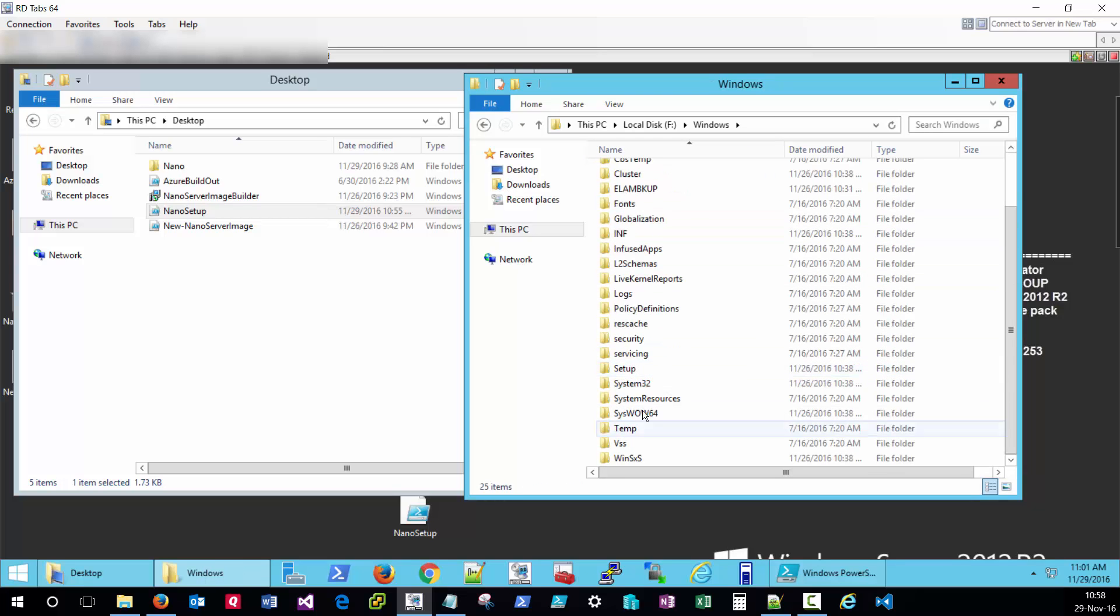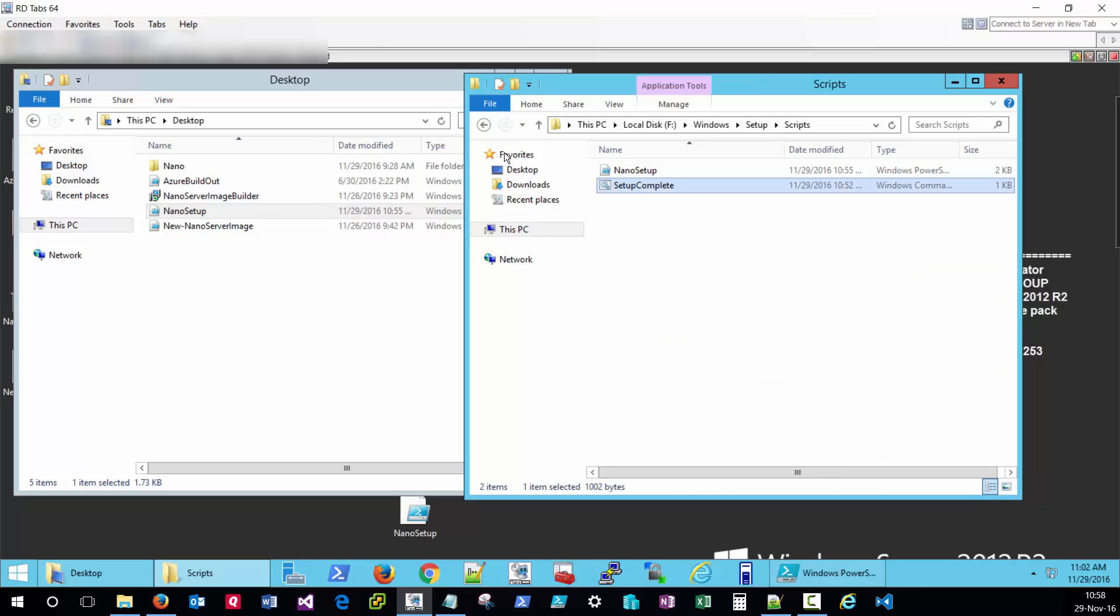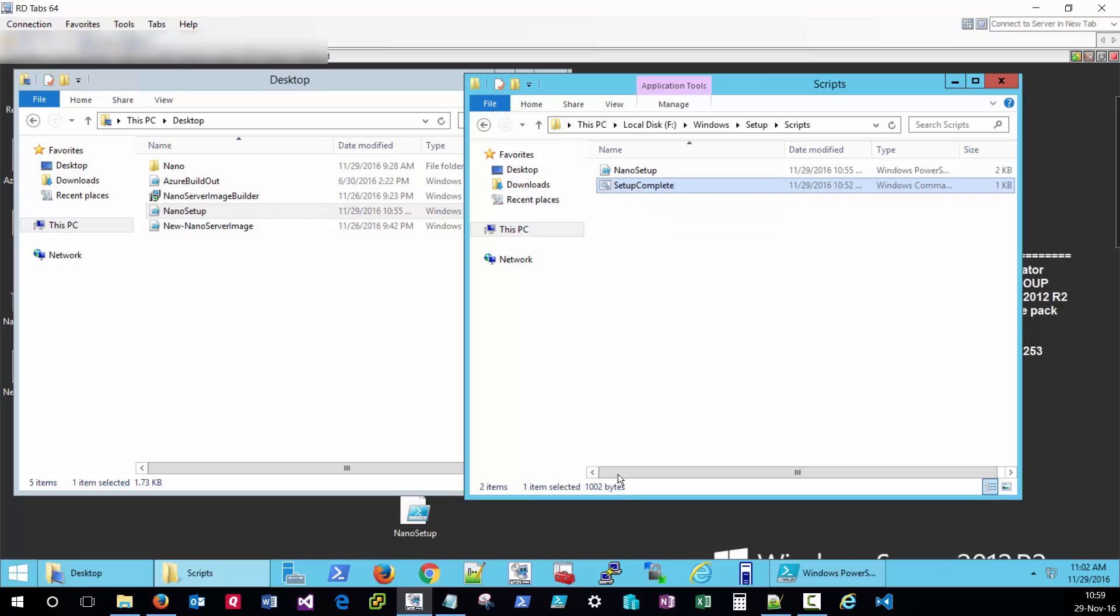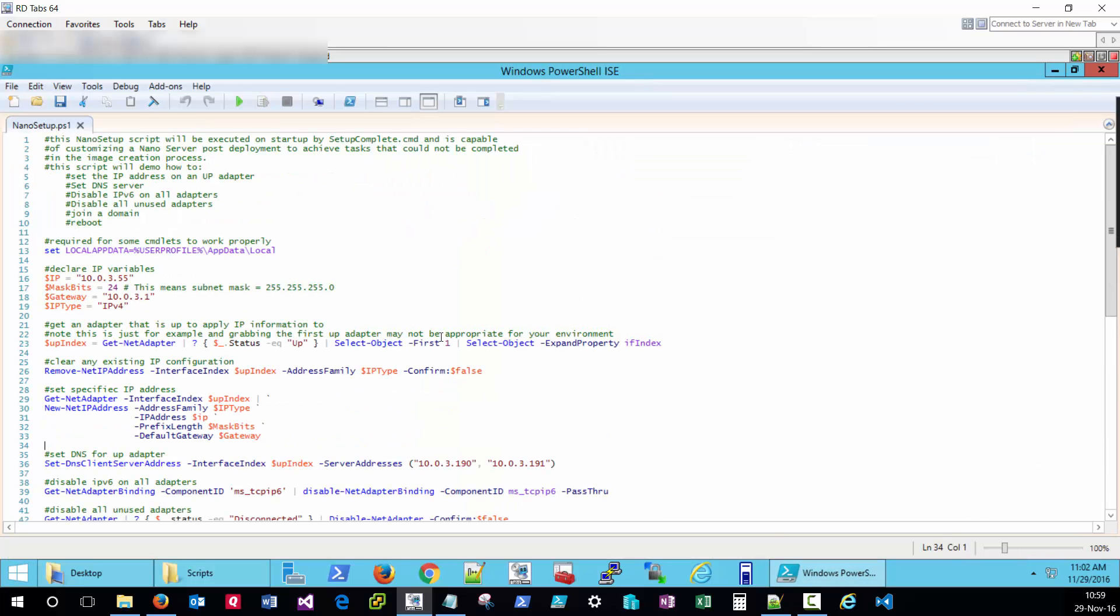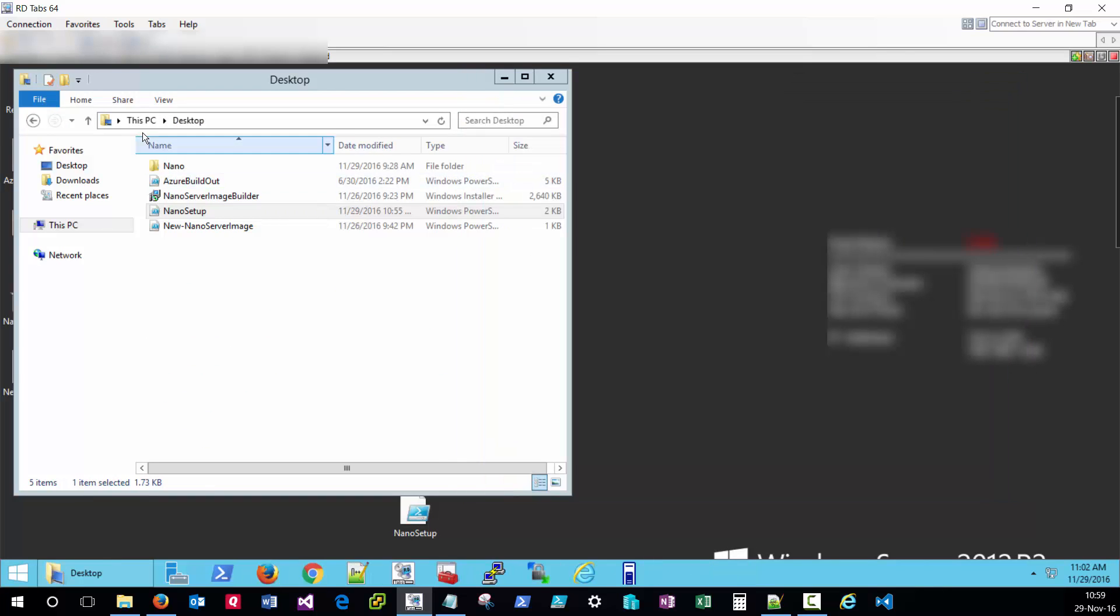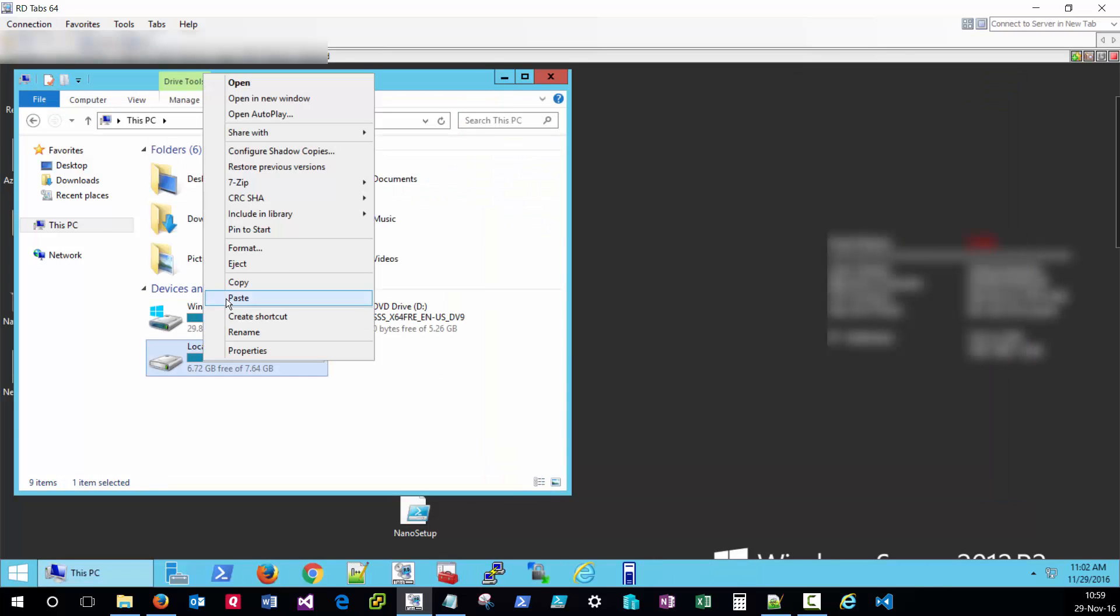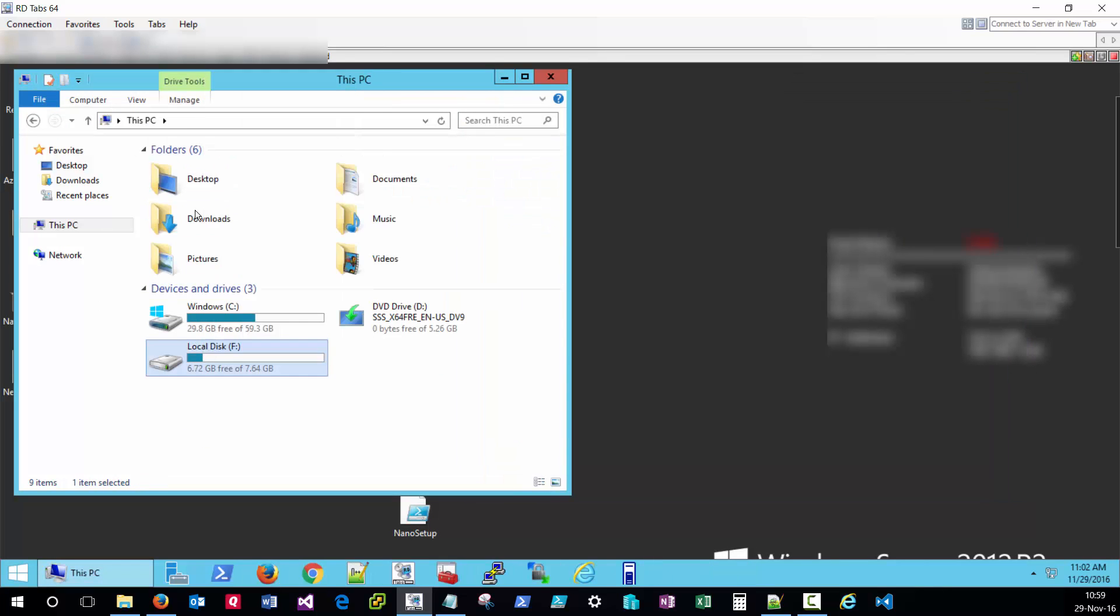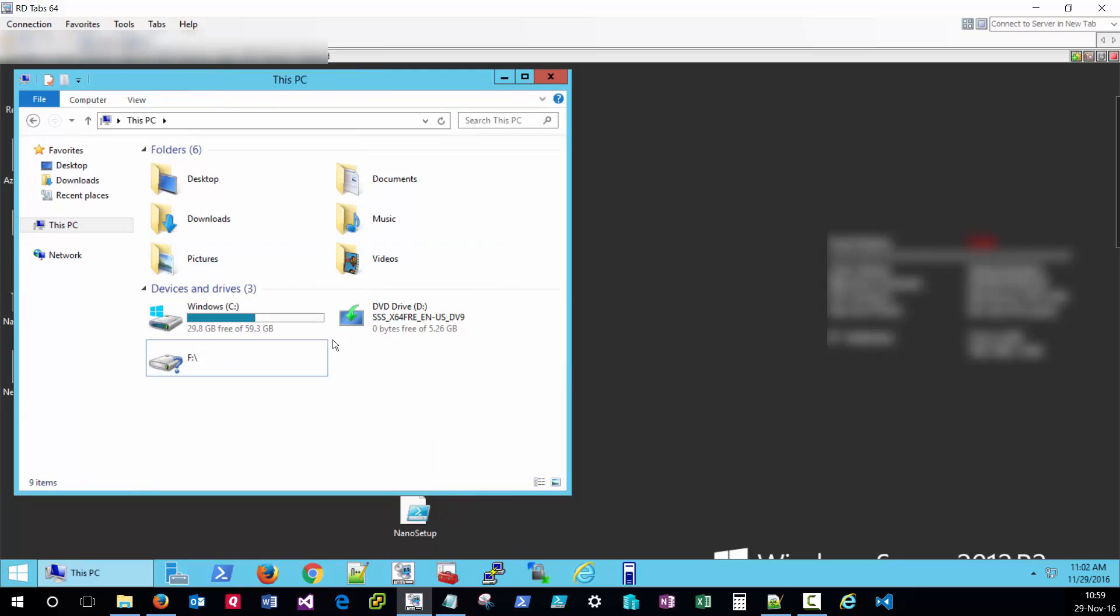We also have under C windows setup scripts the setup complete file which has been altered to run our custom PowerShell script and our PowerShell script itself which is performing several post-deployment customizations. With all that in place I can go ahead and unmount that VHDX and it is now ready for deployment.